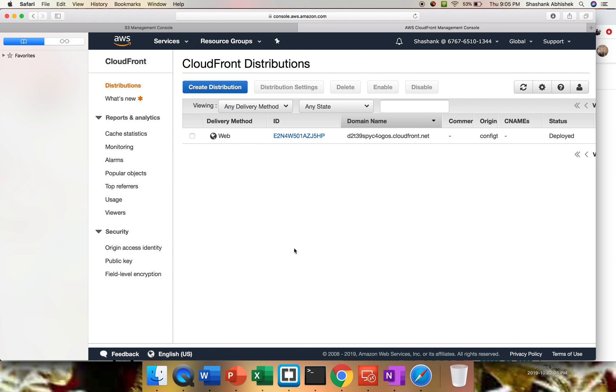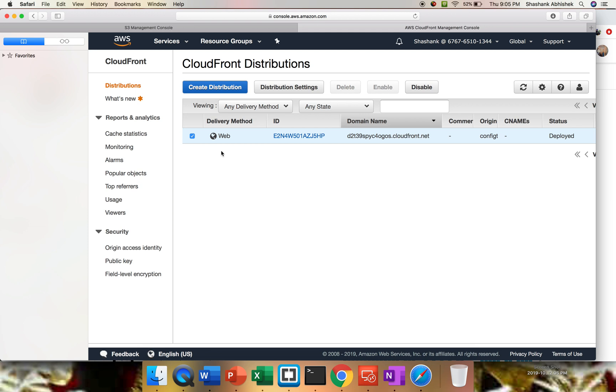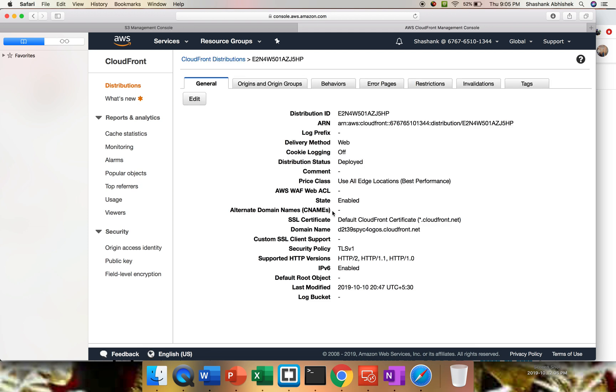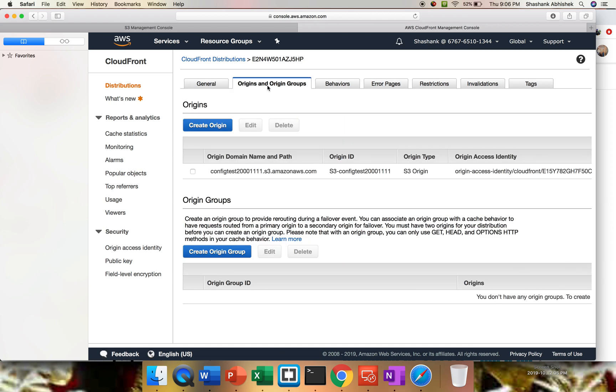Welcome back. This CloudFront distribution status is deployed now, and this is the domain name that we have. If you want to see or edit any settings, then just select this and go to the distribution settings. From here, you're going to get everything, whatever you have done. Just edit it as per your requirement in the near future. Let's say you want to modify something, then you can do it from here.